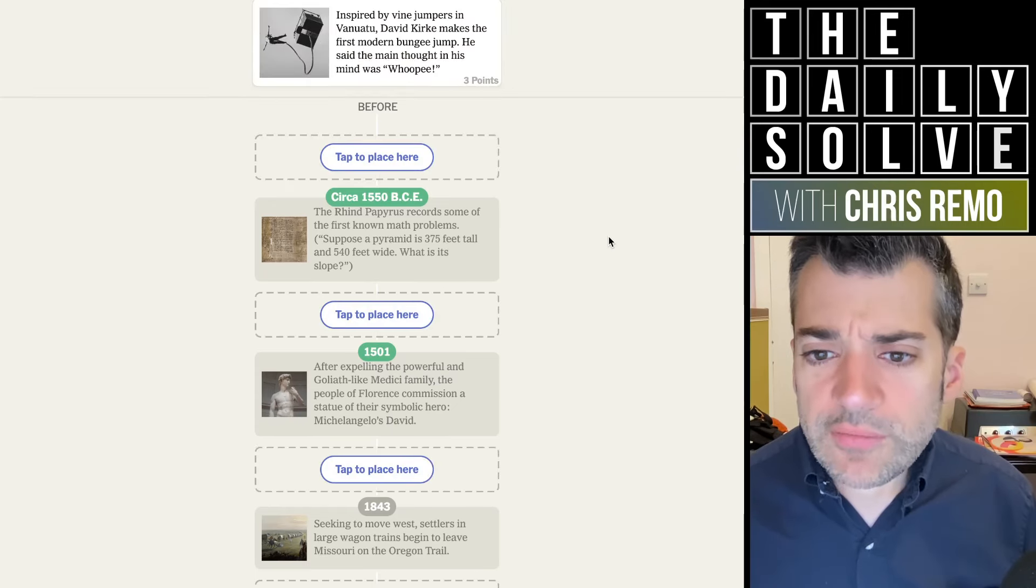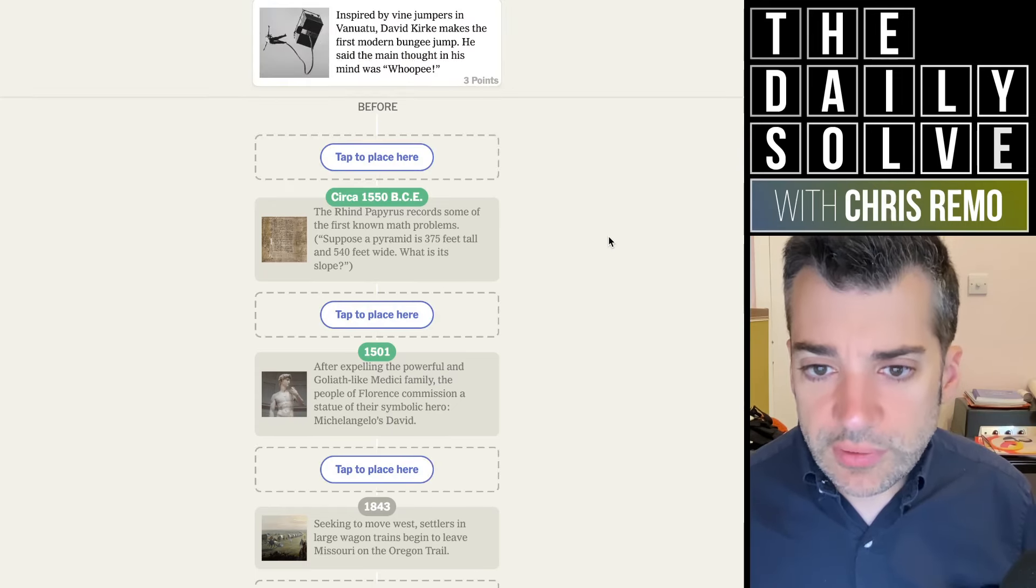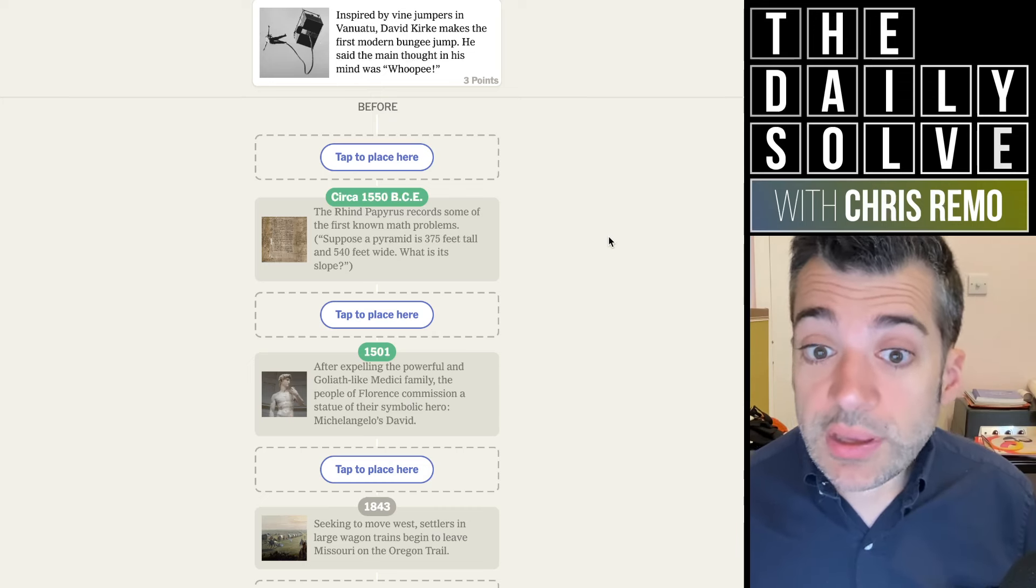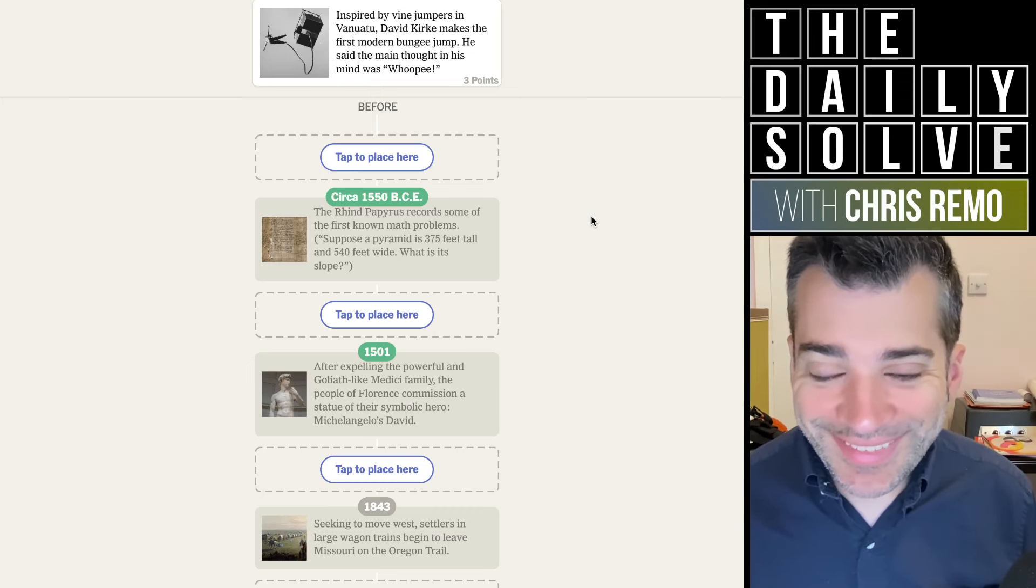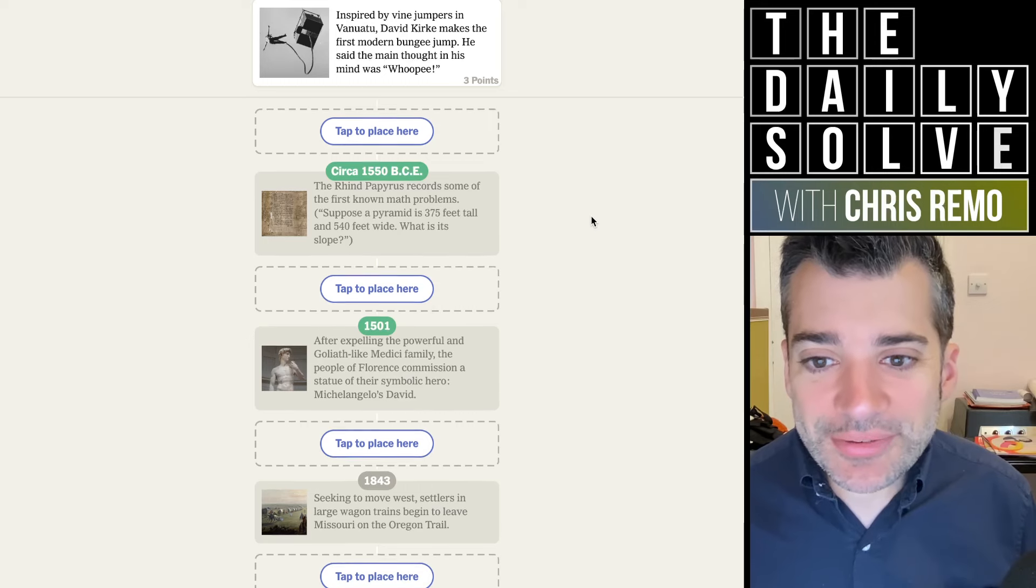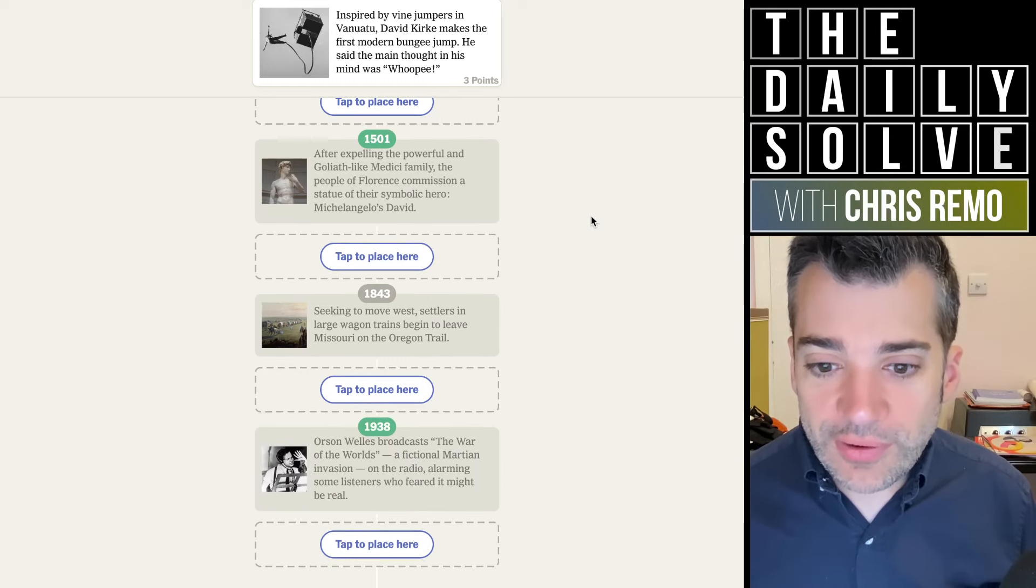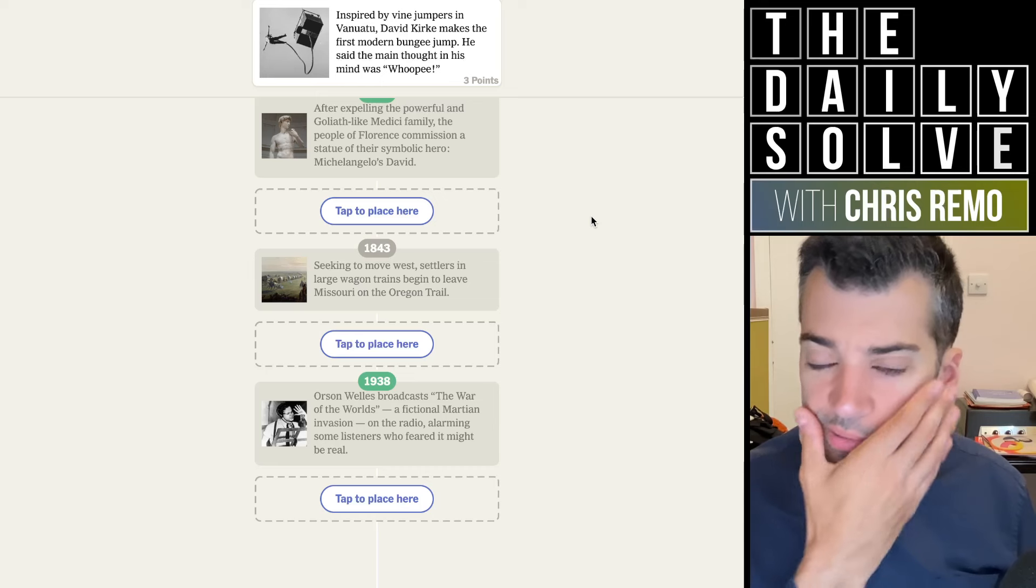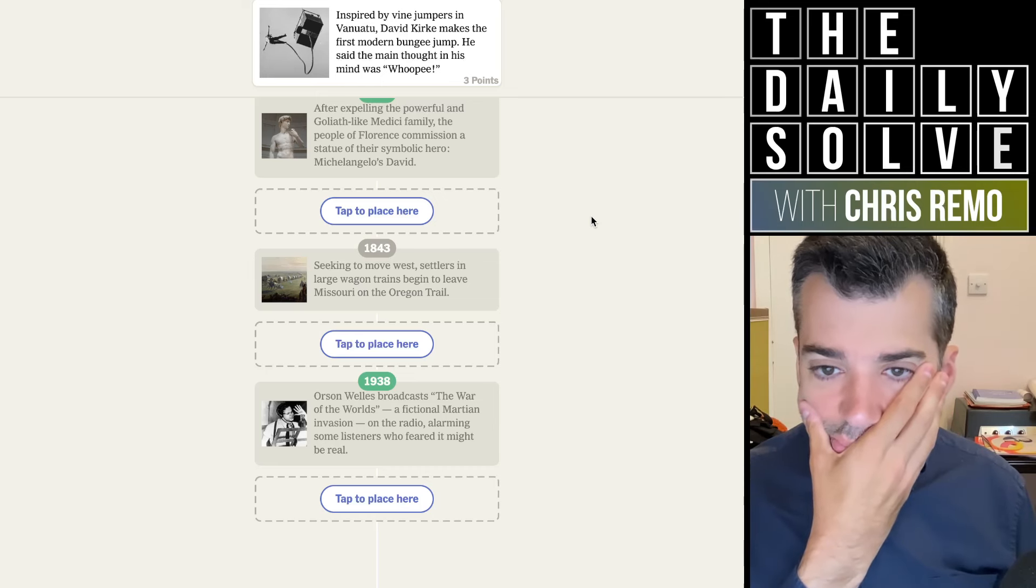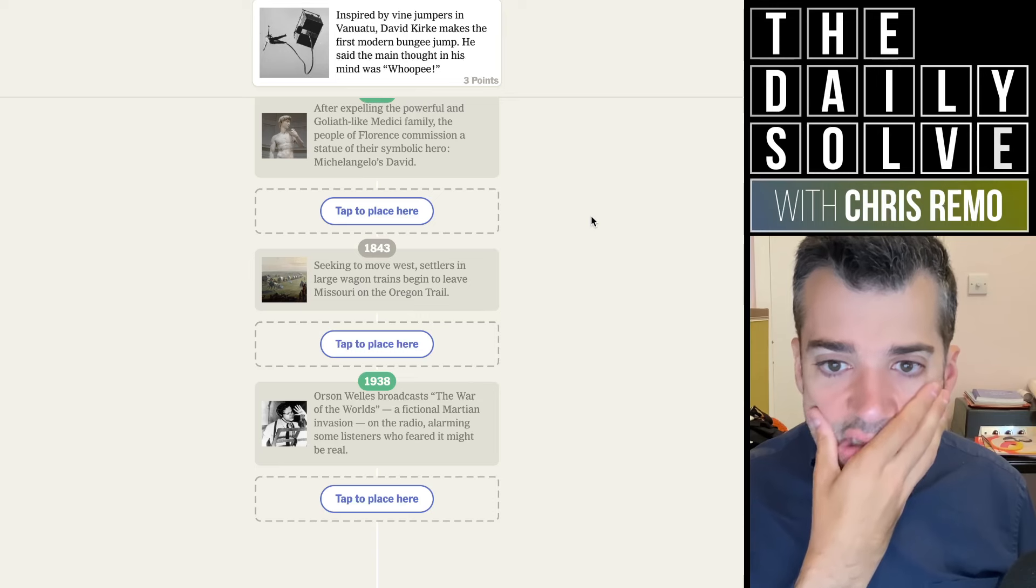Inspired by vine jumpers in Vanuatu, David Kirk makes the first modern bungee jump. He said the main thought in his mind was whoopee. Interesting. When do I think this is? Do I think this is before or after 1938? I'm not really sure.